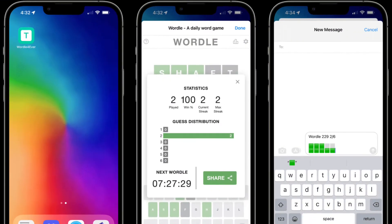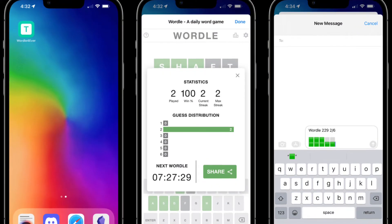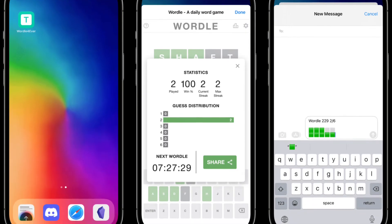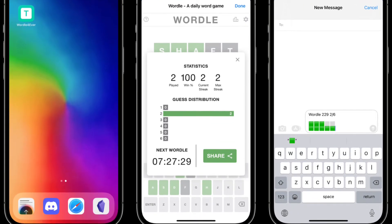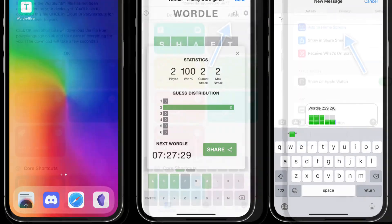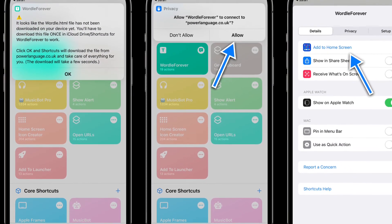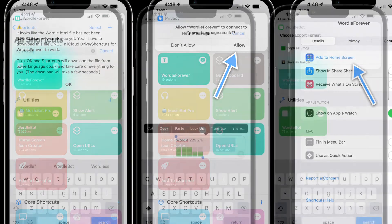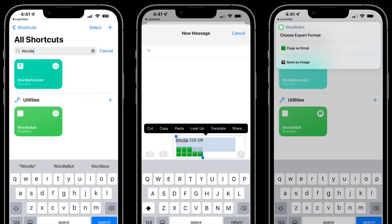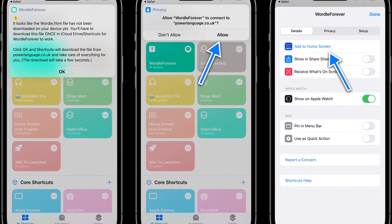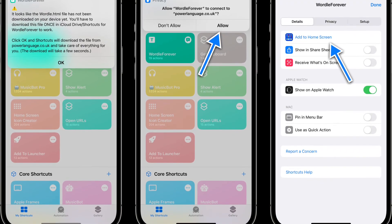To get started, head over to MacStories' website and download the Wordle Forever shortcut on your iPhone or iPad. After that, launch the Shortcuts app on your device and then run the Wordle Forever shortcut. Go through the brief options allowing Shortcuts to download Wordle to Files, and you are good to go. From now on, you can run the Wordle game anytime on your device just by running the Wordle Forever shortcut.